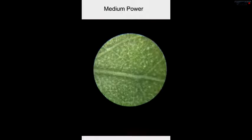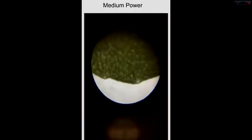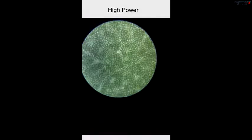This is a picture of the leaf under medium power. You can see the green oval cells and the stem and veins and all of that stuff. Here's more of a picture of the outer edge of the leaf, also under medium power.